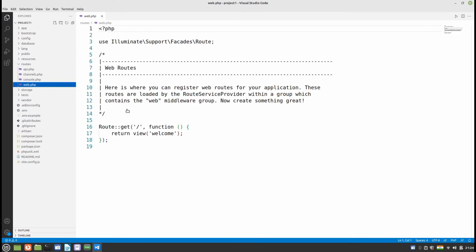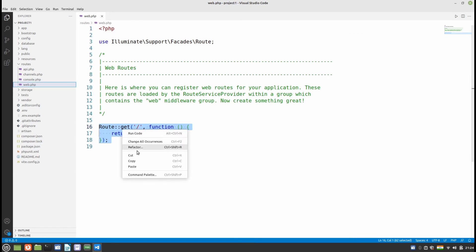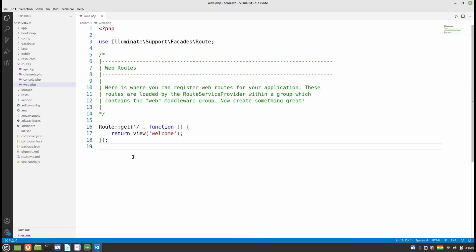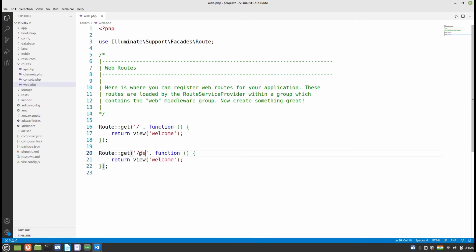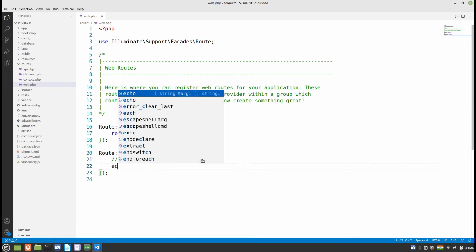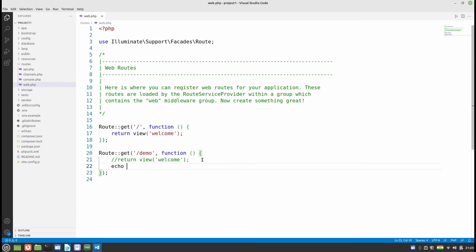The project is loaded successfully. Now let's do a little bit of Laravel code. I'll create a new route. You can see the default route is slash. I'll add a new route, give it the name 'demo', and instead of returning a view it will echo a message — let's say 'demo page'.